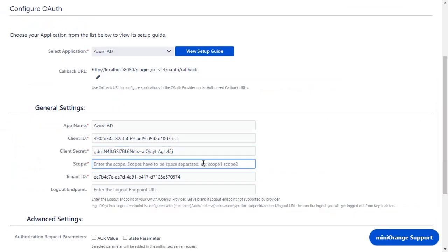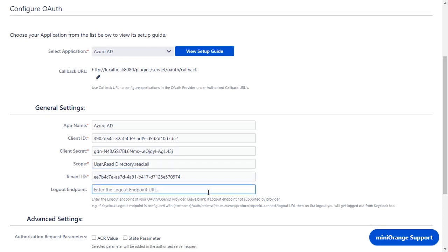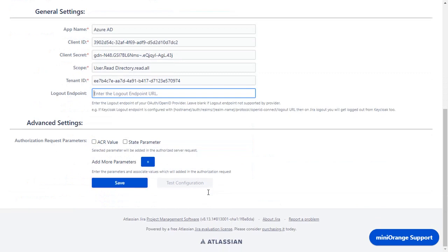Enter the scope as user.read to fetch the profile data of the signed-in user, and directory.read.all to fetch the group details. Logout endpoint is optional. Click on save.